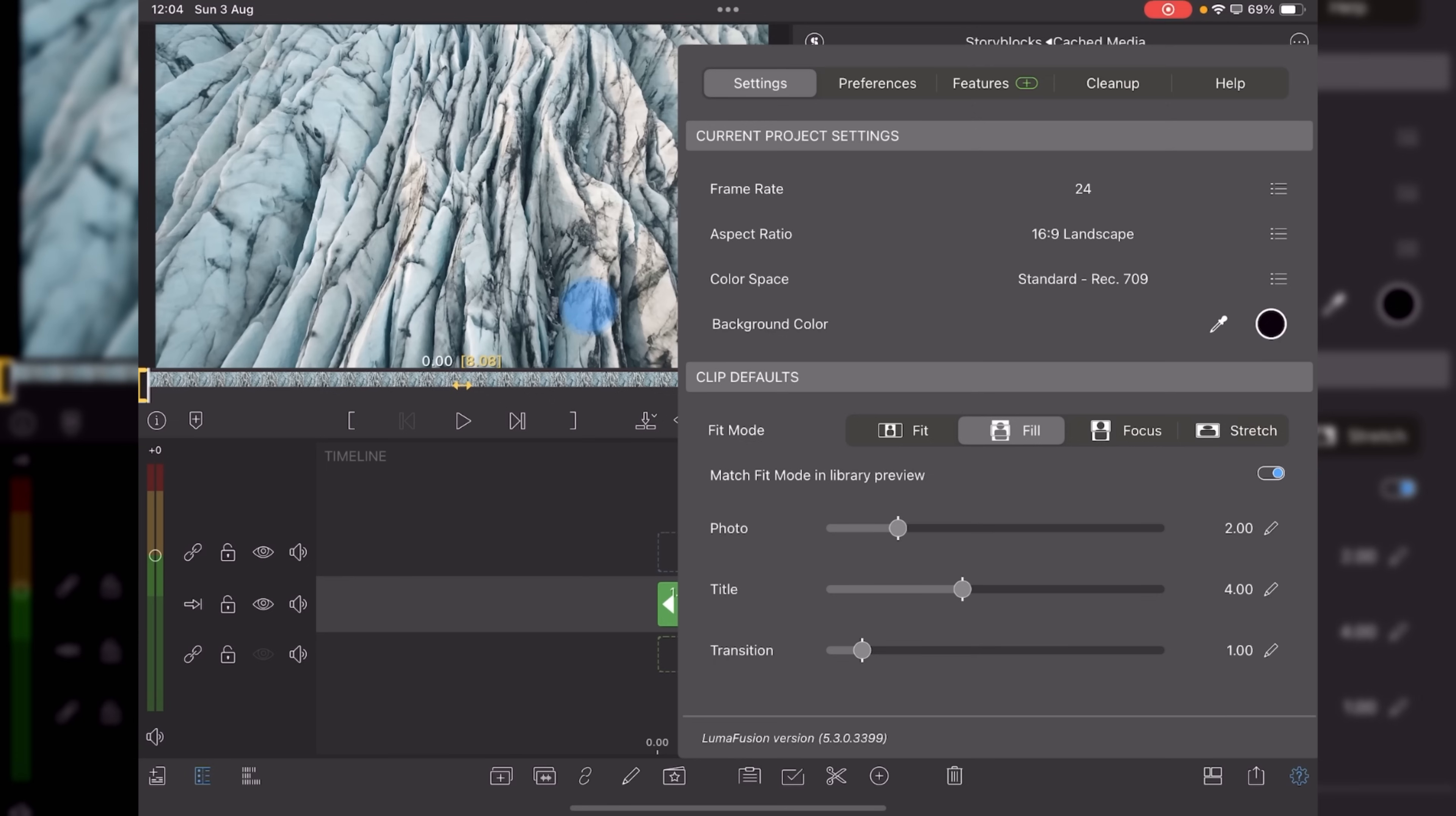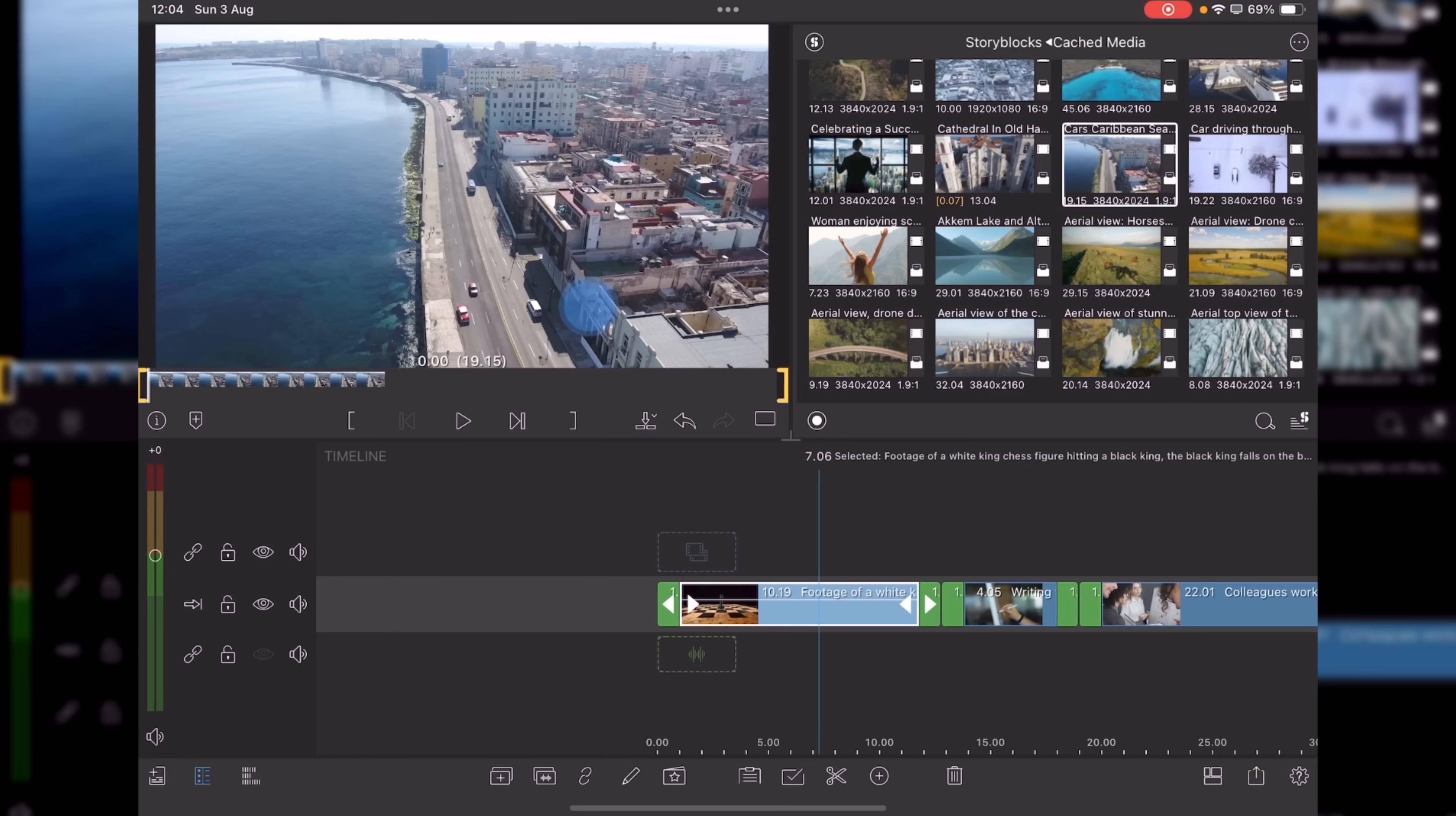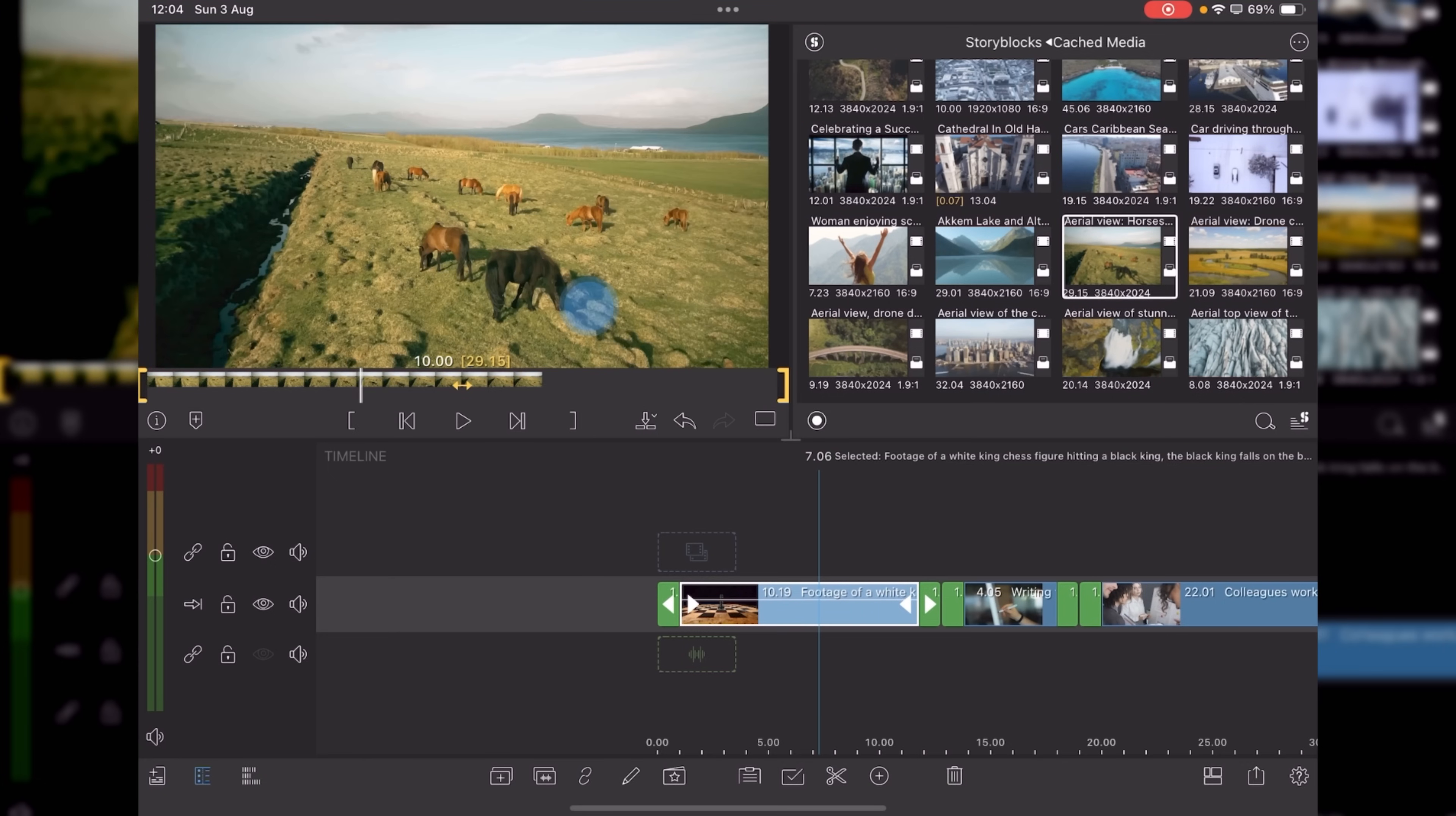However, match fit mode in library preview is new. And that basically means when you're in fill mode and you've got clips, it will automatically fill out the canvas for you rather than being in a fit mode or something different from the aspect ratio you're actually working with.